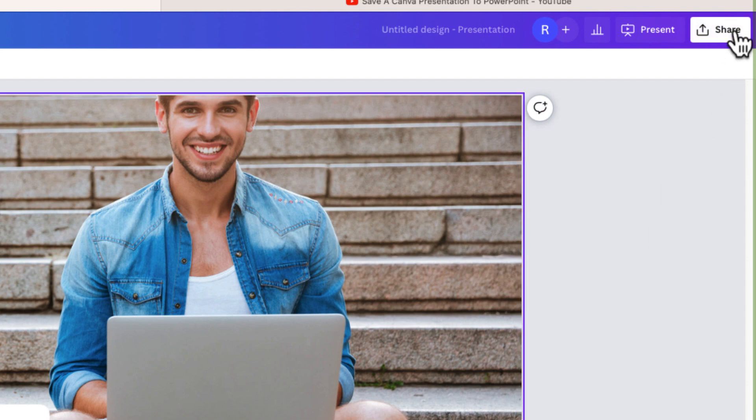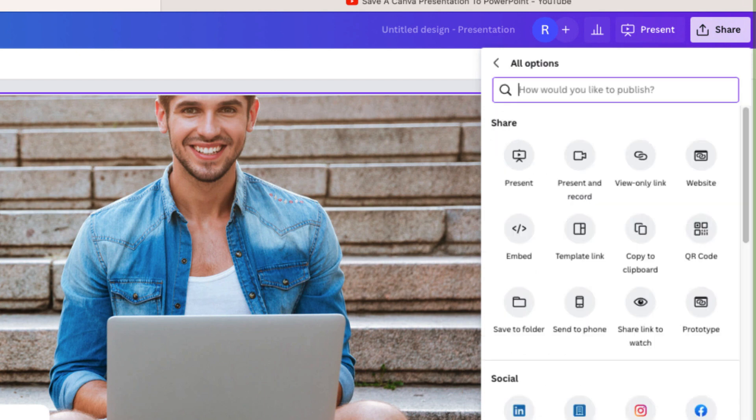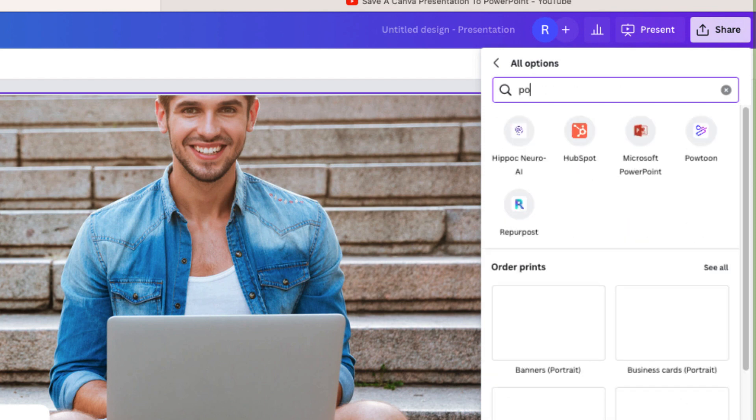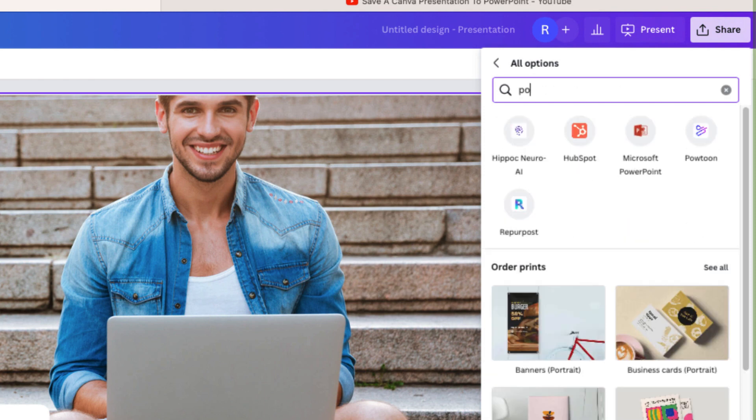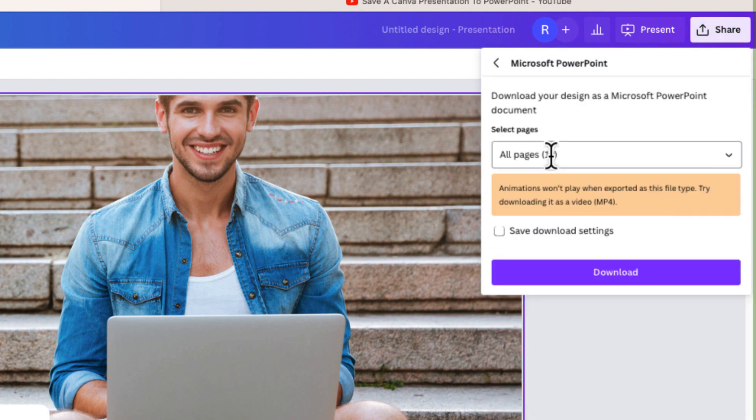So to do that I can select Share at the top of my screen and then what I'm going to do is scroll down and click More. This is something that was missing before. So I'm going to select More and now from here I'm just going to search for PowerPoint. It's right over here. I'm going to select that.